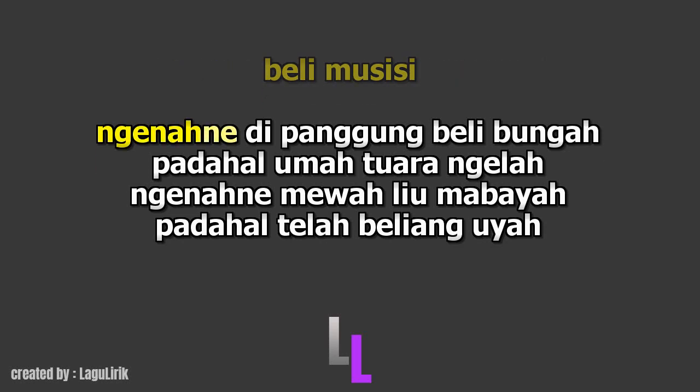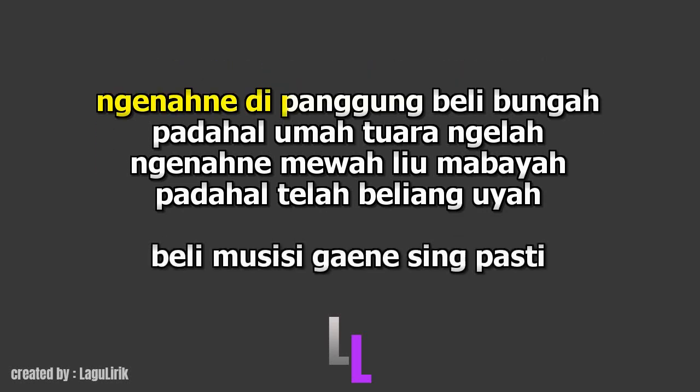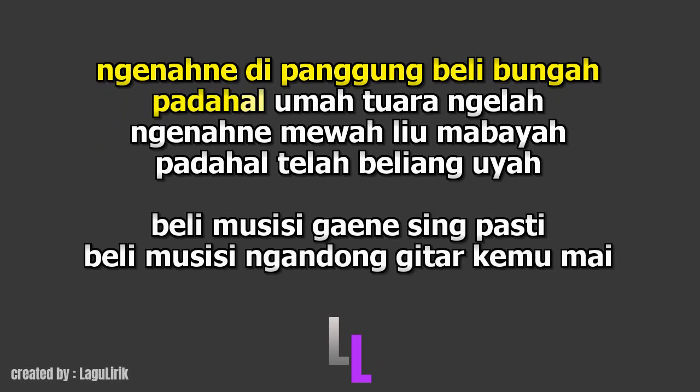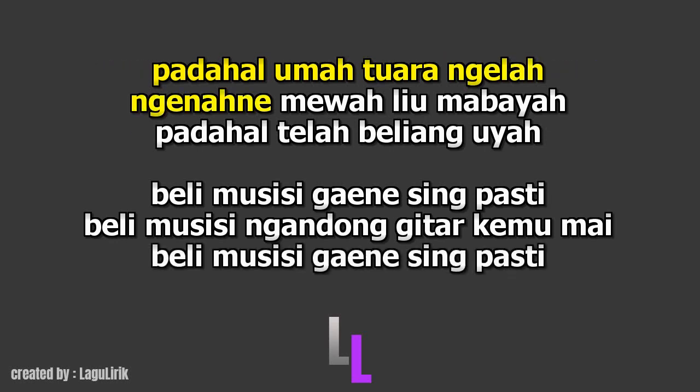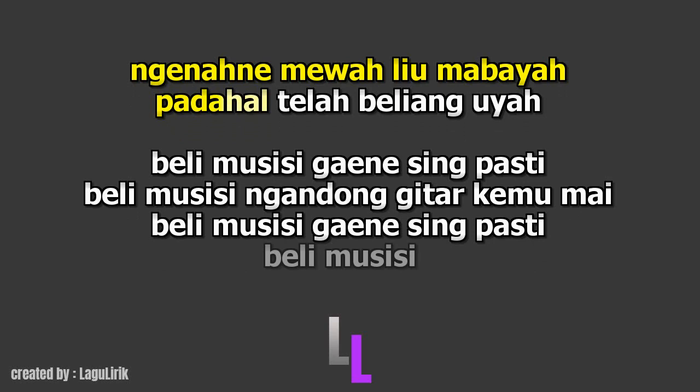Beli. Musisi. Padahal Padahal Kuma, Tua Rengela. Ngenah, Nemewa Li, U Mebaya. Padahal Telah, Beli Beli Yang Beli